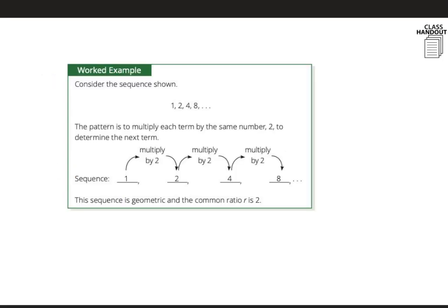Here's an example of a geometric sequence: 1, 2, 4, 8. The pattern is to multiply each term by 2 to determine the next term. We start with 1, multiply by 2 to get 2, then 2 times 2 is 4, then 4 times 2 is 8. So this is a geometric sequence and the common ratio is 2 — whatever you're multiplying by.